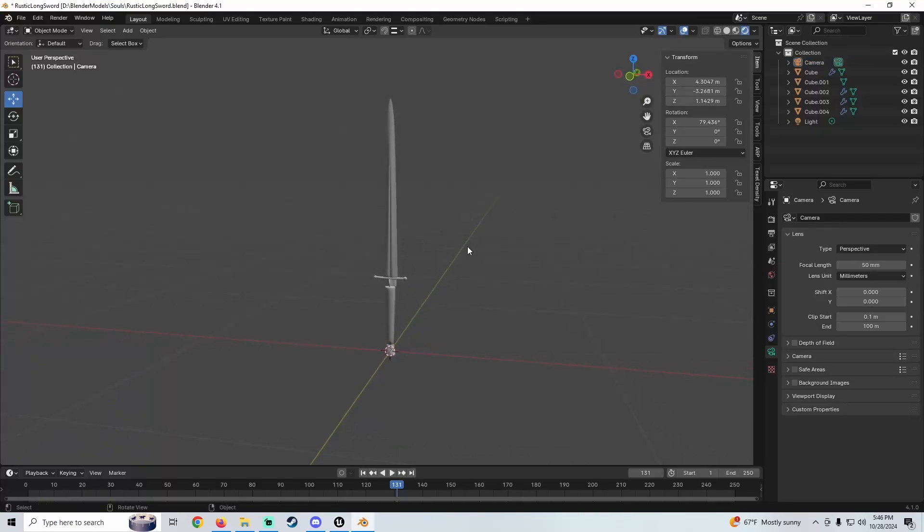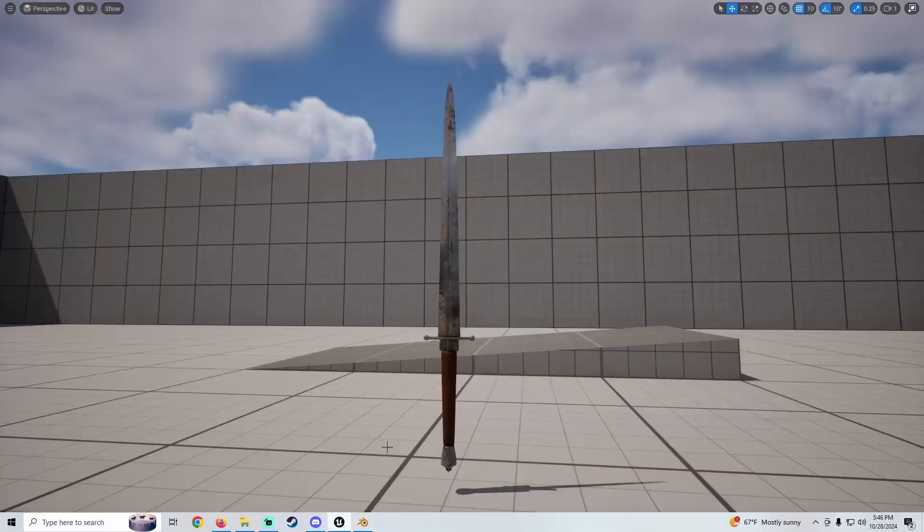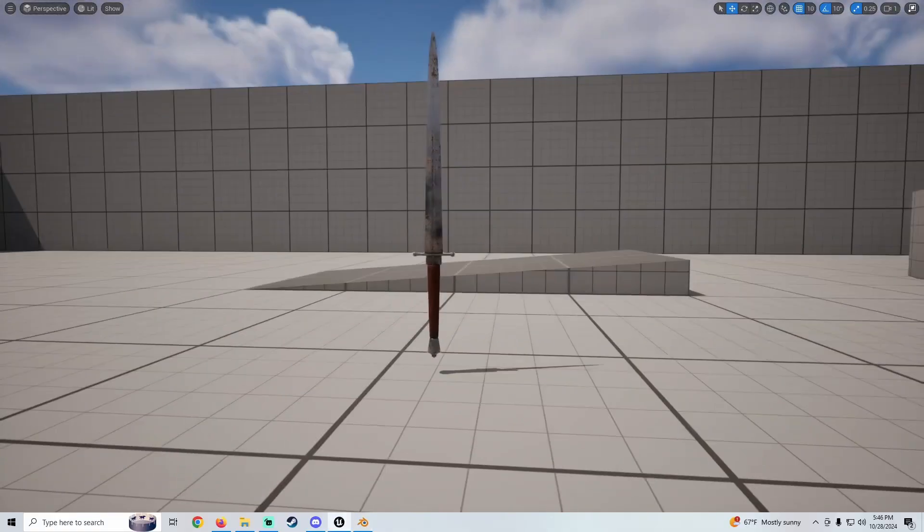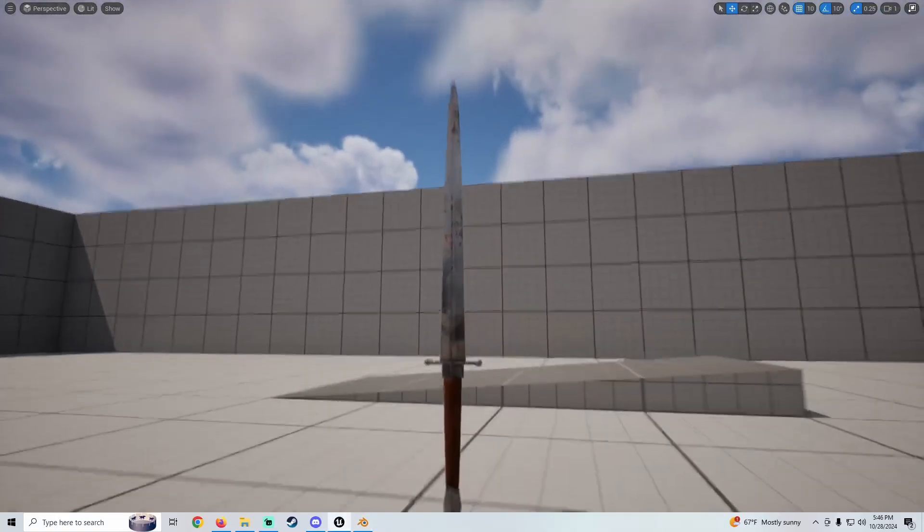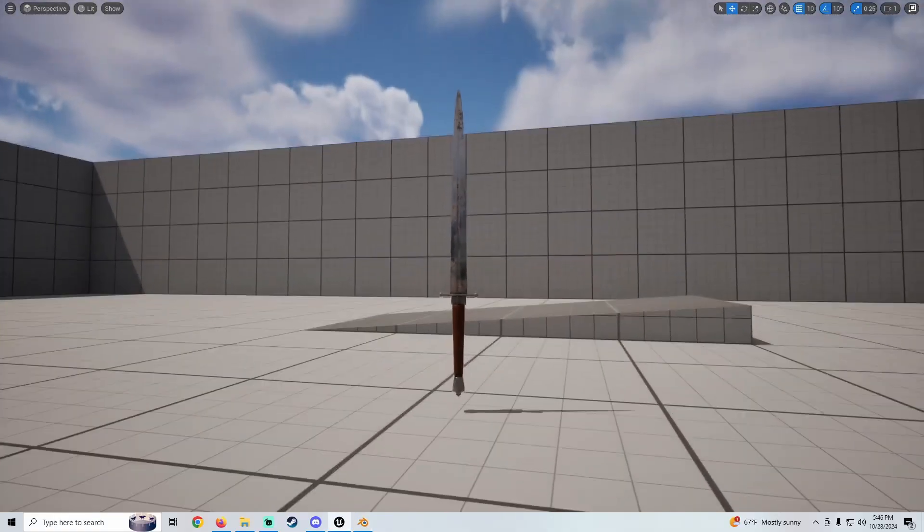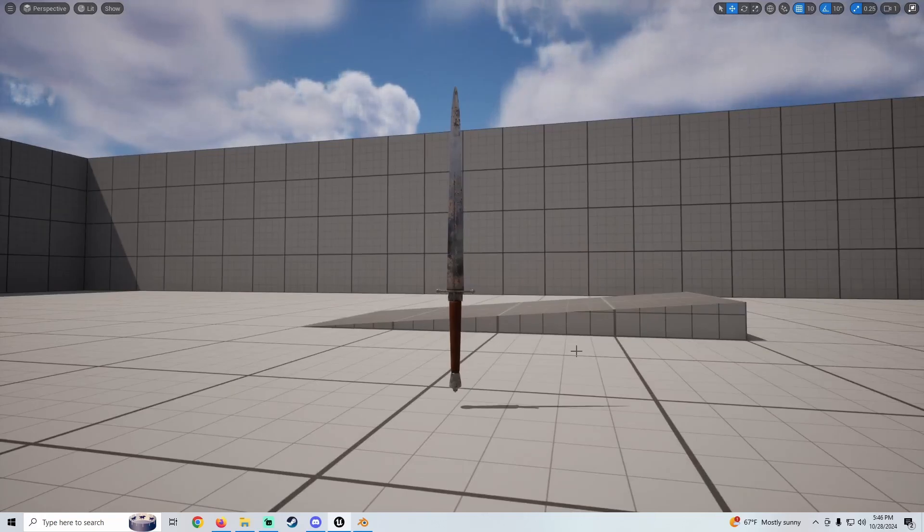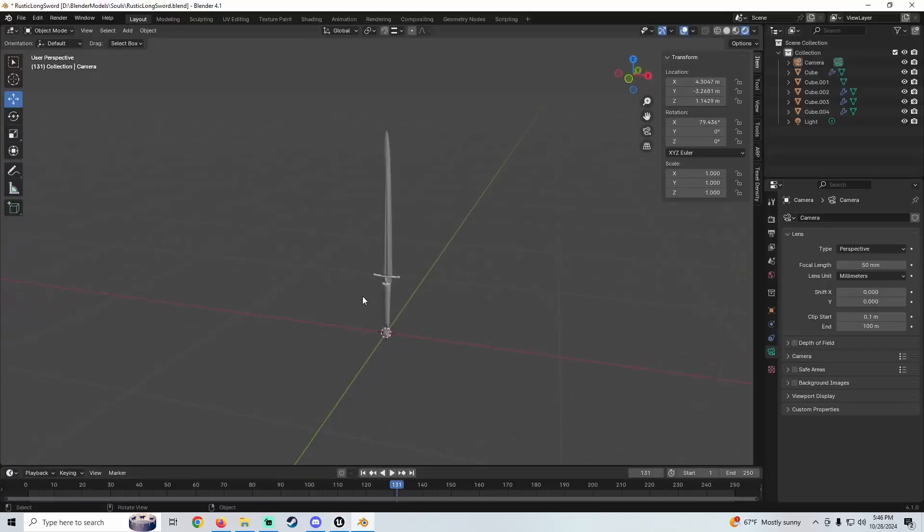Yo, what is up? In this tutorial I'm going to show you how to bring in models from Blender to Unreal Engine. Yeah, should be easy, should be quick, so let's hop into it.